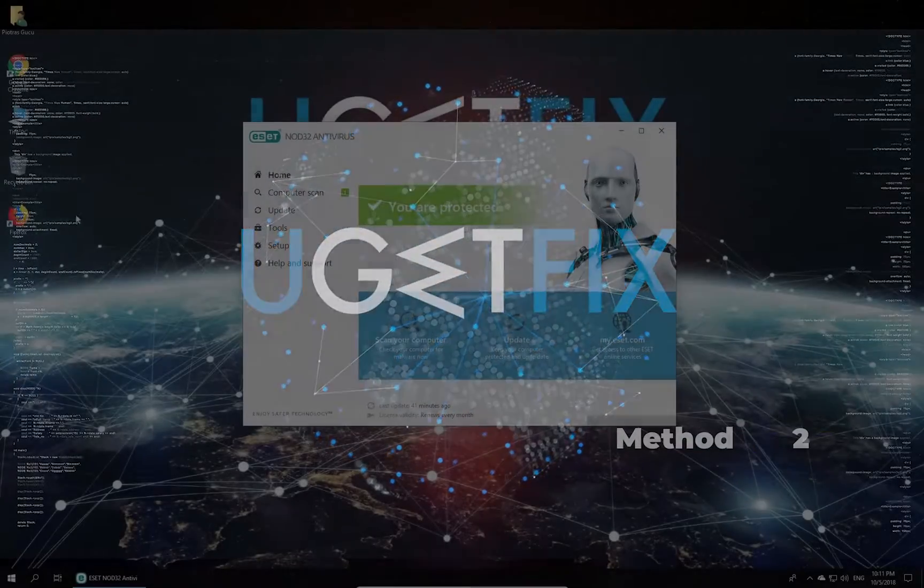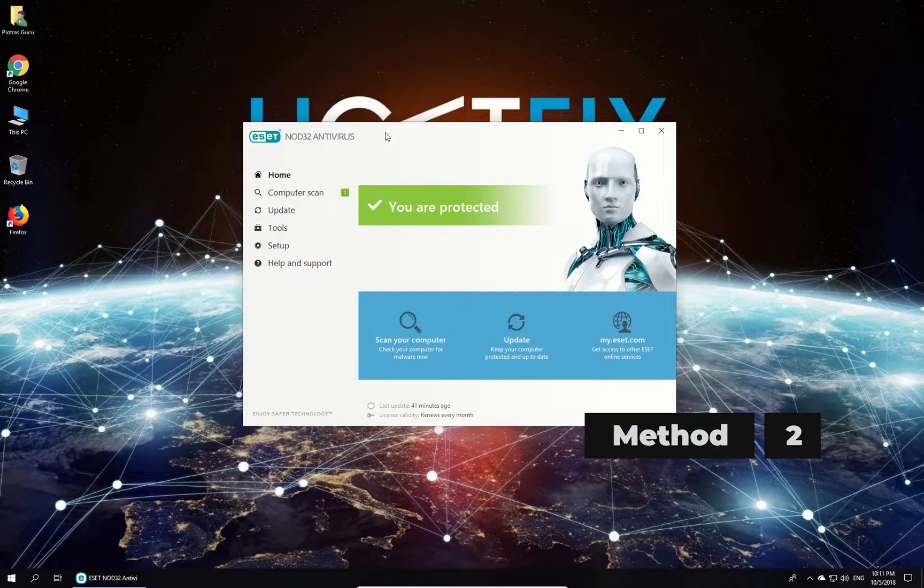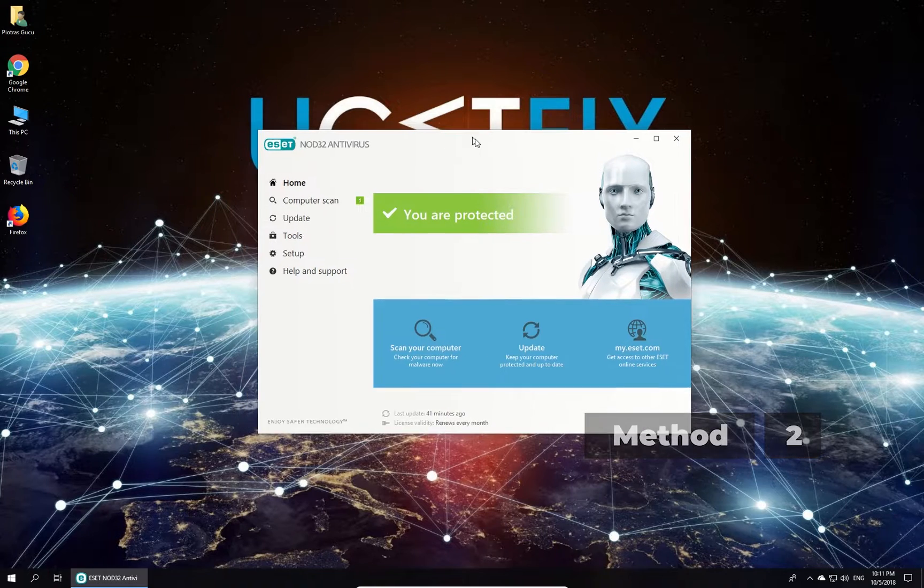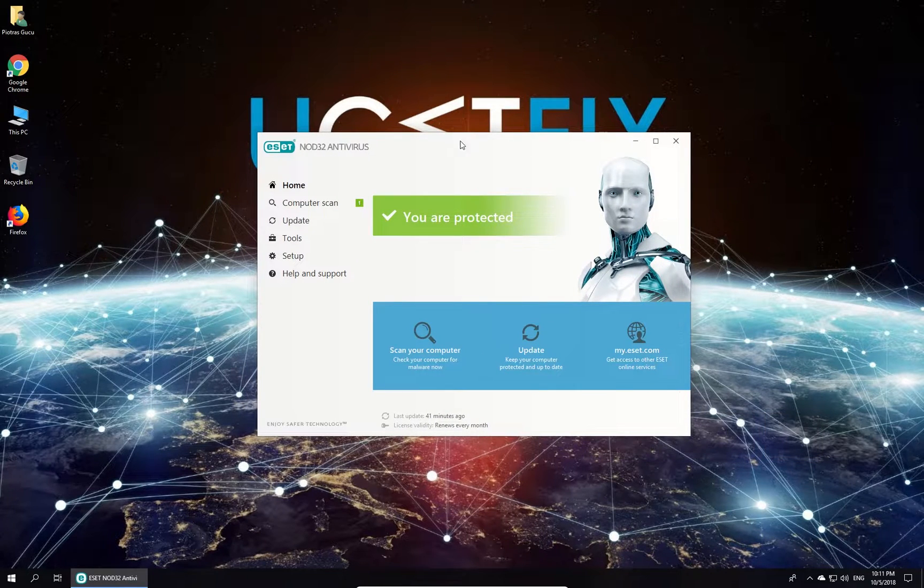Now let's exclude SSL protocol scanning in your antivirus settings. In our case, it is ESET NOD32 antivirus.